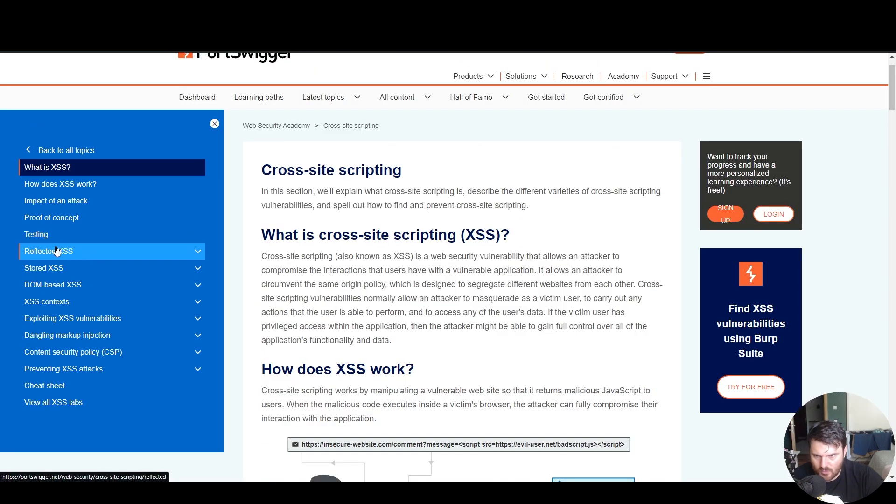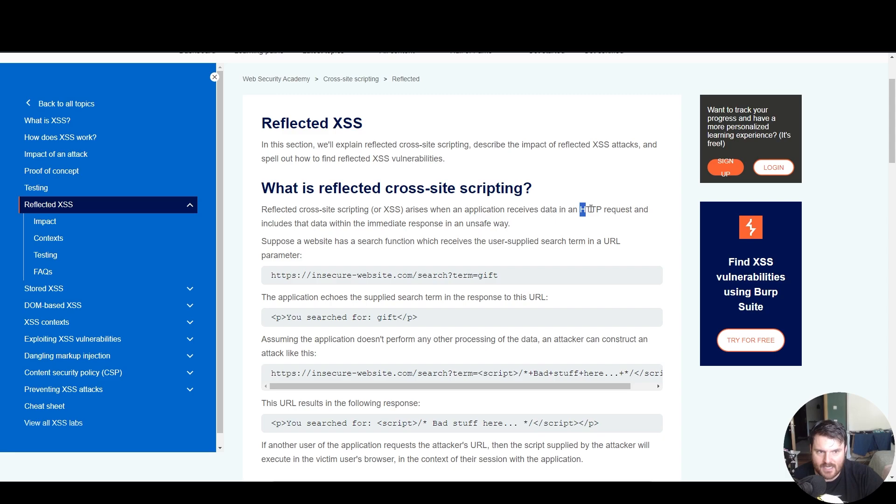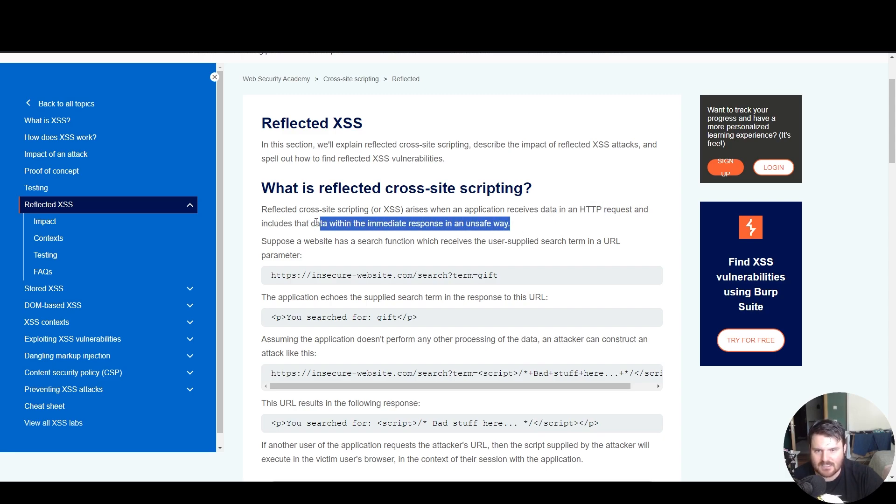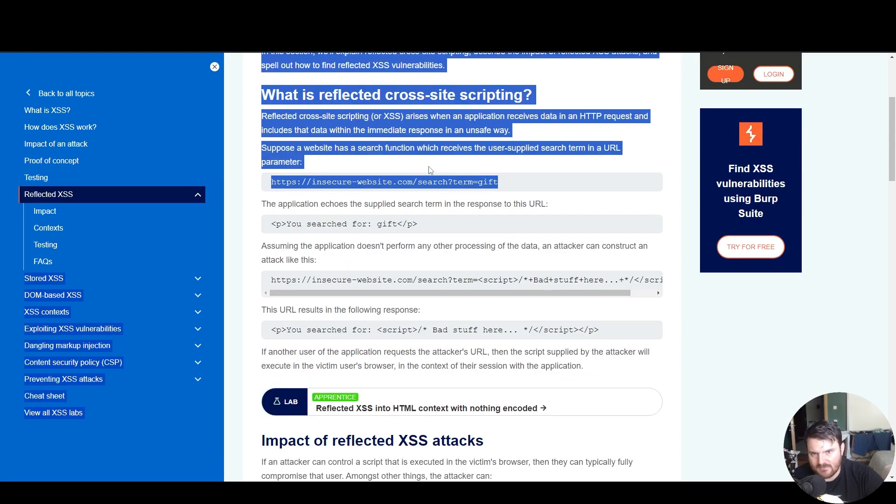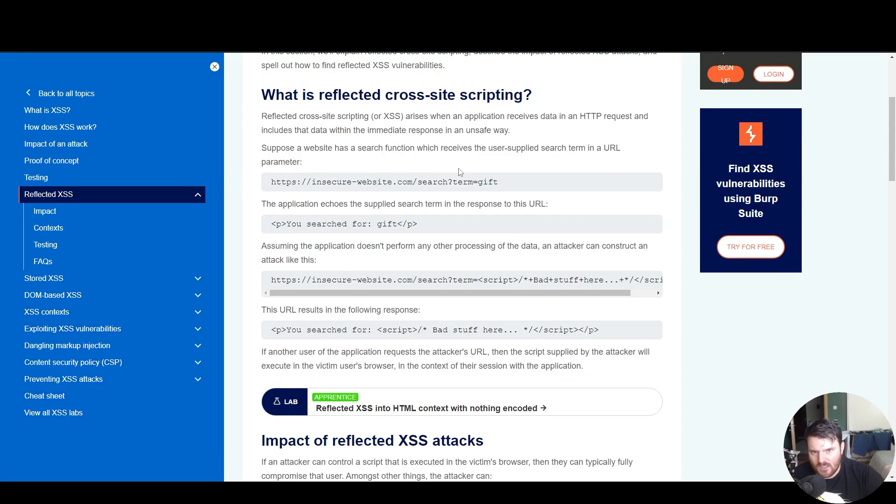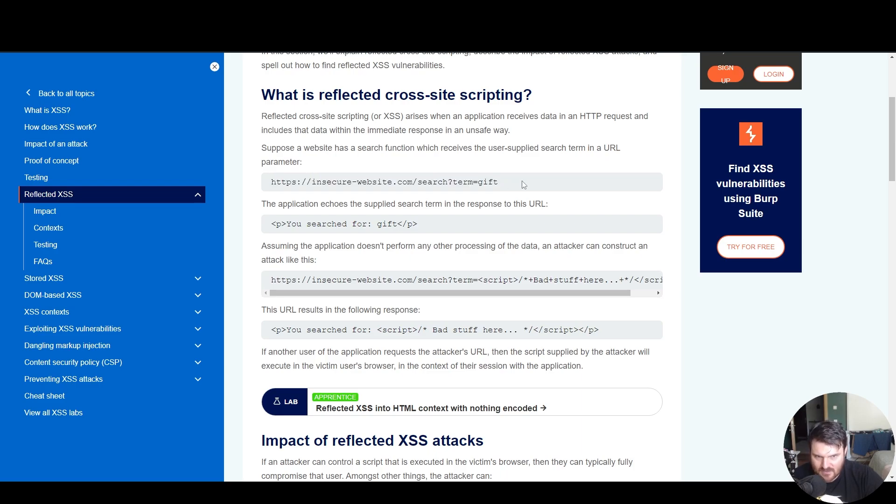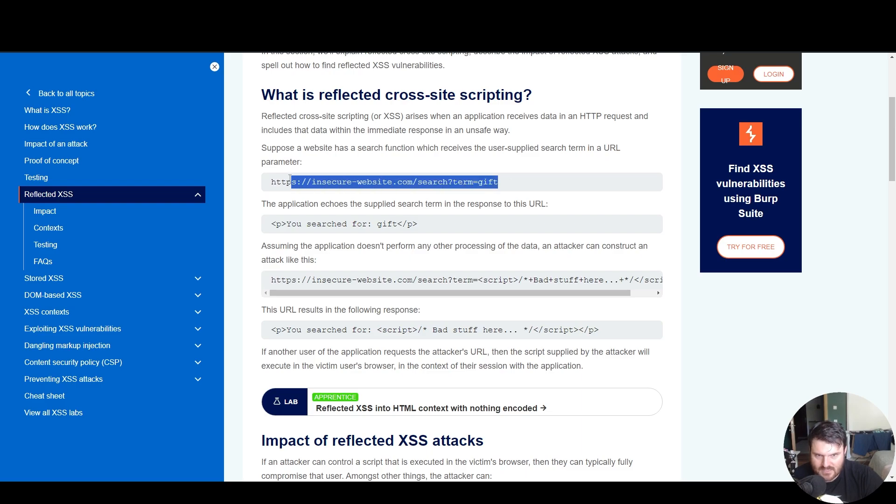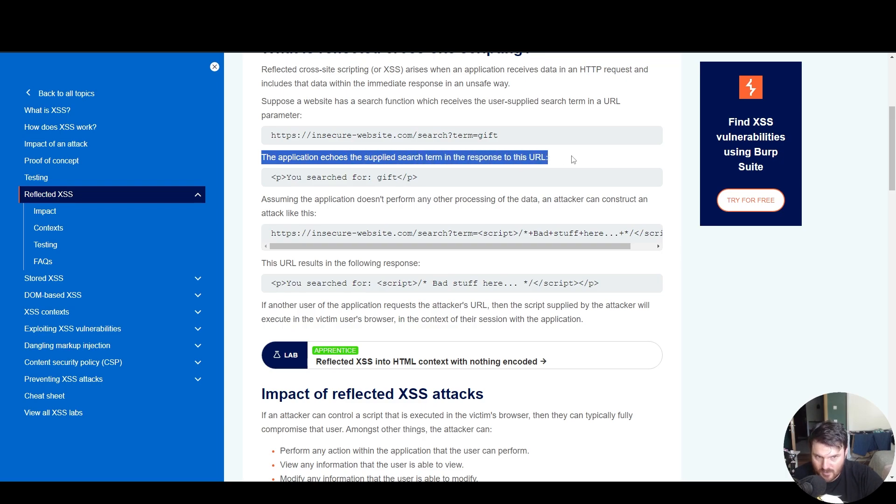We can see here reflected cross-site scripting arises when an application receives data in an HTTP request and includes the data within the immediate response in an unsafe way. And here, basically, we see an example. We see the HTTP request for an insecure website that searches gifts. We have a website that sells things. Here we search for a gift. We access the page with gifts. Then, the application echoes the supplied search term in the response of this URL.